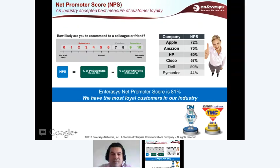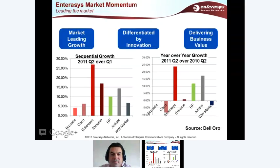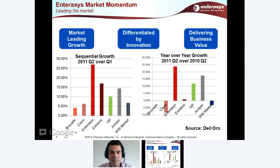The only company I know that has an 81 net promoter score is Harley-Davidson. People love their Harley-Davidsons. I've actually seen people run into a burning building to save their Harley-Davidson from flames. Now I wouldn't recommend that with Enterasys switches because they're usually mounted in a rack and it takes way too long. So I do encourage you to leave them in the event of a fire.